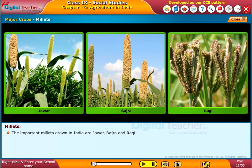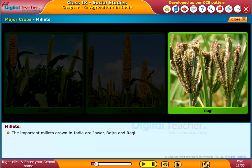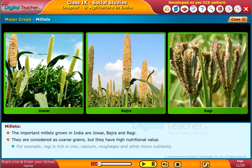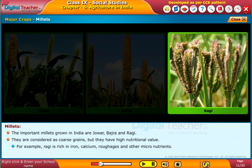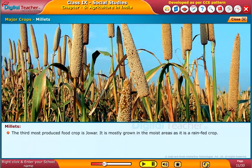The important millets grown in India are jowar, bajra, and ragi. They are considered coarse grains but have high nutritional value. For example, ragi is rich in iron, calcium, roughages, and other micronutrients. The third most produced food crop is jowar. It is mostly grown in moist areas as it is a rain-fed crop.